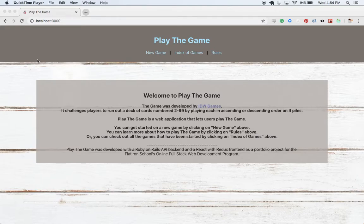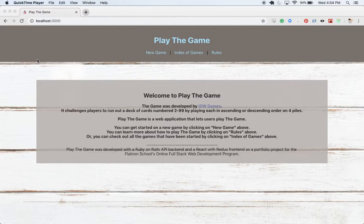Hi there, my name is Samantha Gibson. This is the walkthrough for my fifth and final portfolio project for the Flatiron School's online web development program.